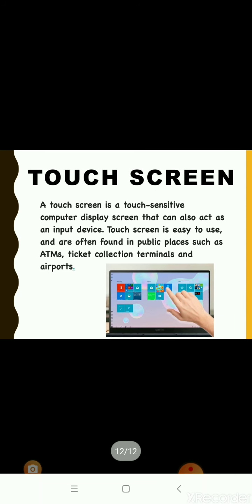A touch screen is a touch-sensitive computer display screen that can also act as an input device. Touch screens are easy to use and are often found in public places such as ATMs, ticket collection terminals, and airports.